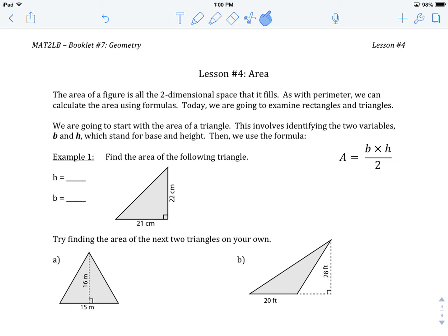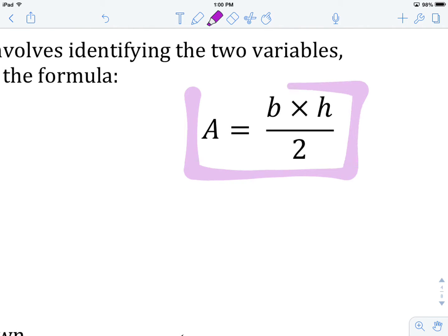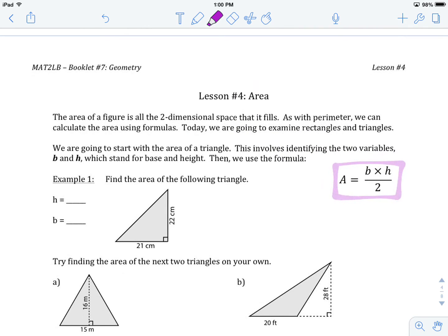We're going to start with a triangle. If we're trying to figure out the area of a triangle, there's a formula — I've included it up here. This formula is: area equals the base times the height — that's what B and H stand for — divided by 2. So part of the process, any time we want to find the area of a triangle, is to first determine what those variables are: do we know what B is? Do we know what H is?